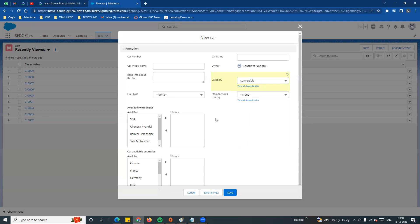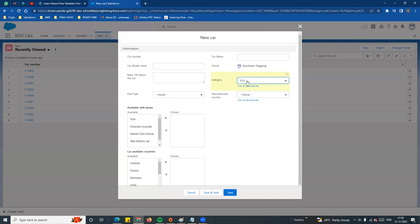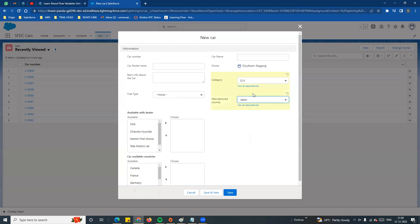Field dependency makes it easy for the user. For example, if any user selects SUV, instead of only Germany or India, they could incorrectly select Japan. This is a data integrity issue - the SUV is not manufactured in Japan. To prevent this, we use the field dependency option.